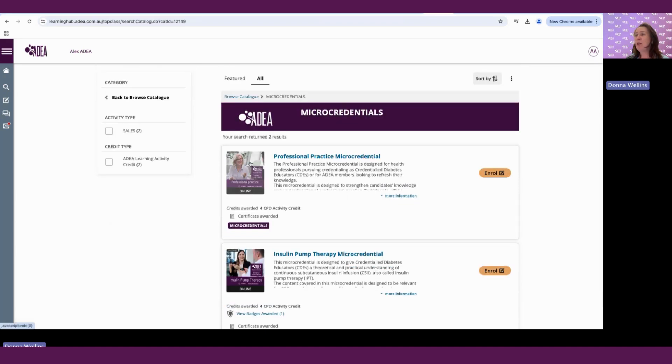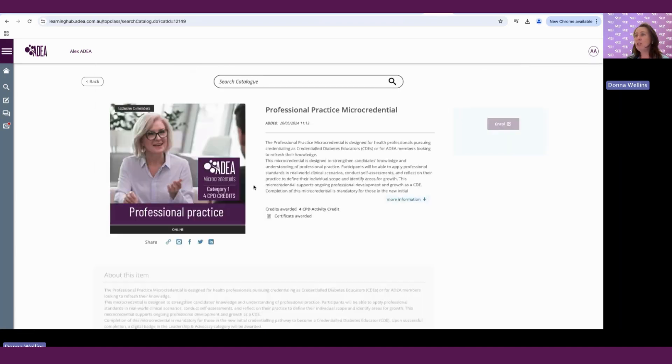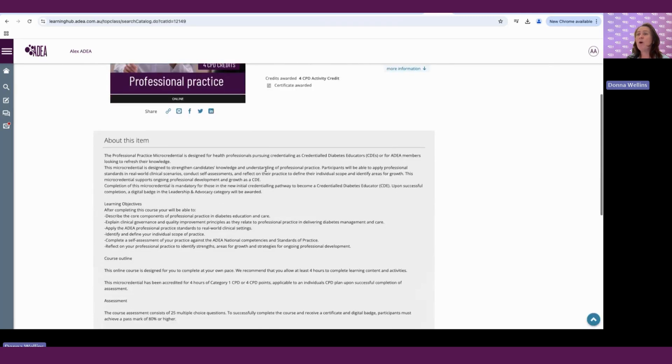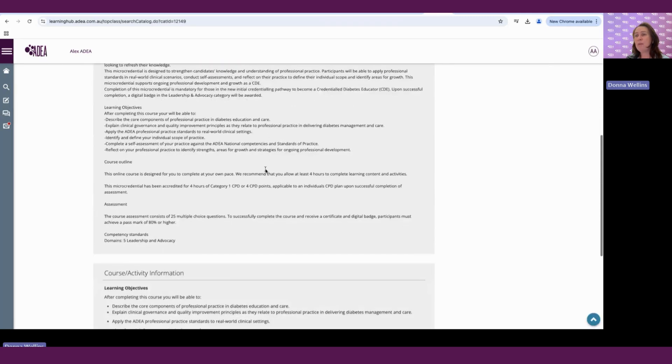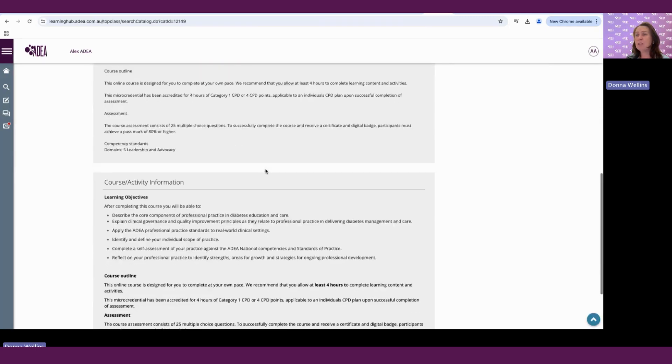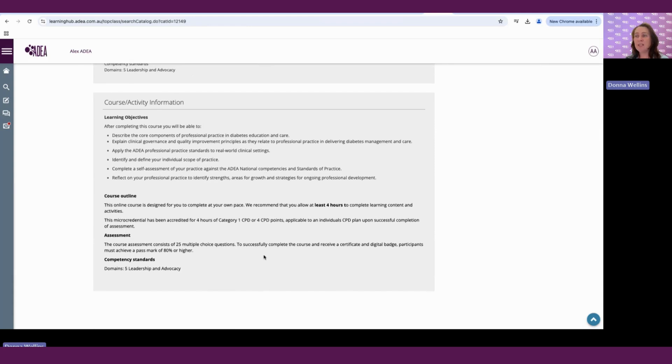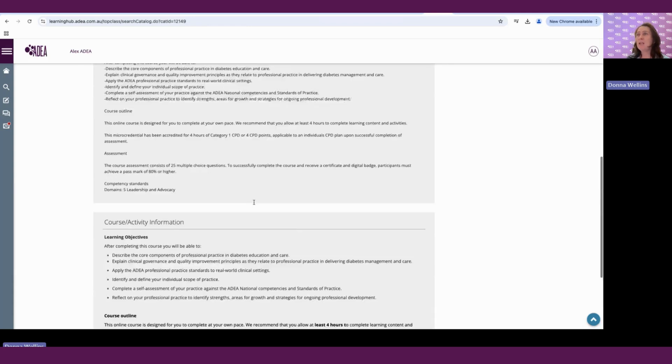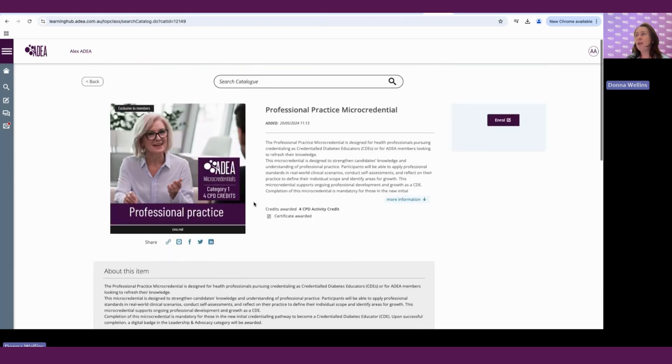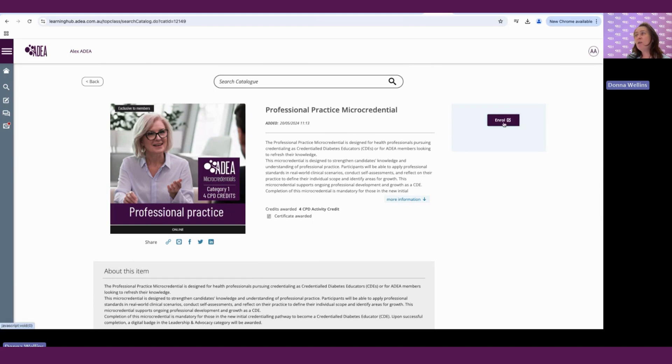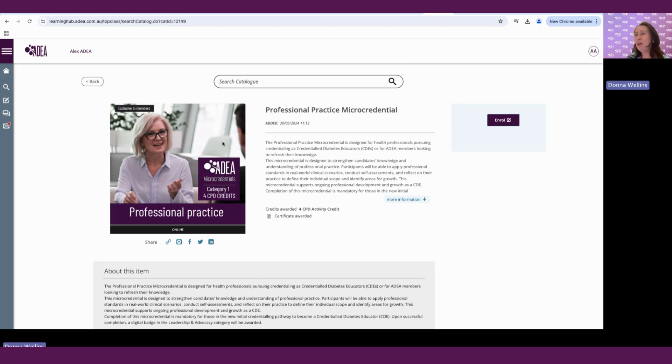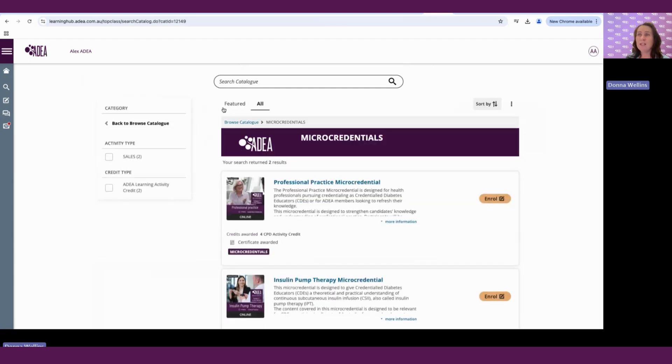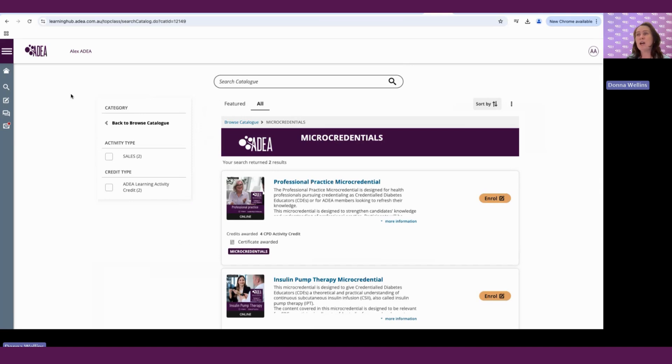If you're wanting more information, it will go through all the information about that course in more detail, what the assessment is, what competency standards, and you can view all of that before enrolling. Now, if it is a course that does require purchasing, when you enroll, it will go back to that shopping cart feature that we just looked at earlier. And once you have gone through that process, it will then appear in your learning center as ready to start.